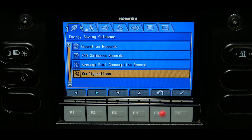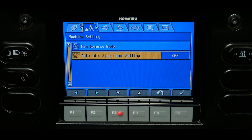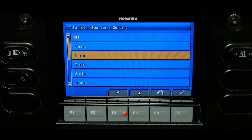The machine setting tab contains two functions: the fan reverse function and the auto idle shutdown. The auto idle stop timer setting can be set to a specific time to turn off the engine when the idle time reaches a set point. The amount of idle time allowed can be set by selecting auto idle stop time from the machine setting screen and choosing one of the preset times.